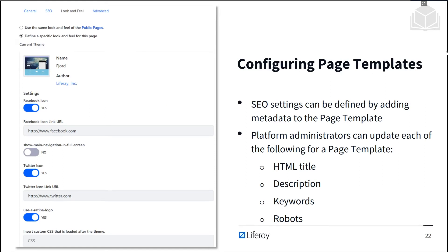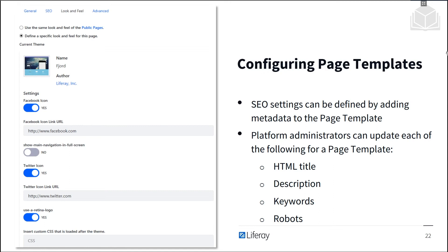Search engine optimization settings can be defined for page templates so that the SEO settings don't have to be manually applied to each page based on the template. The HTML title, description, and keywords of a page can all have a significant impact on where a page ends up in a search engine's results list. The robots.txt file of a page can provide important information to search engine indexers about which pages and information should and should not be indexed and searchable. All of these page attributes can be configured in a page template.